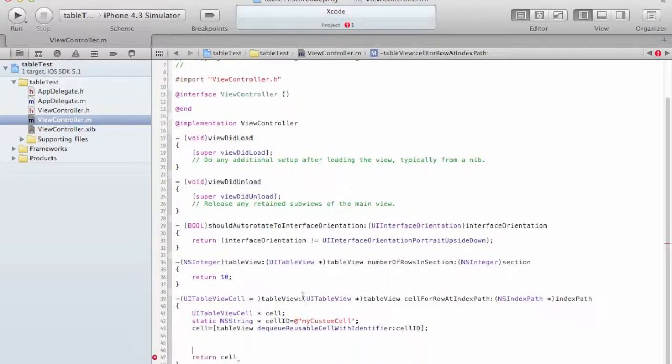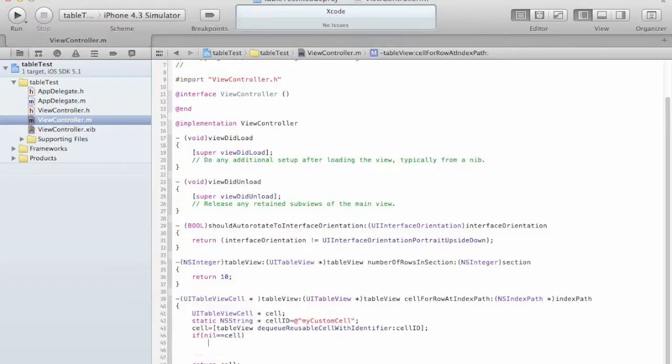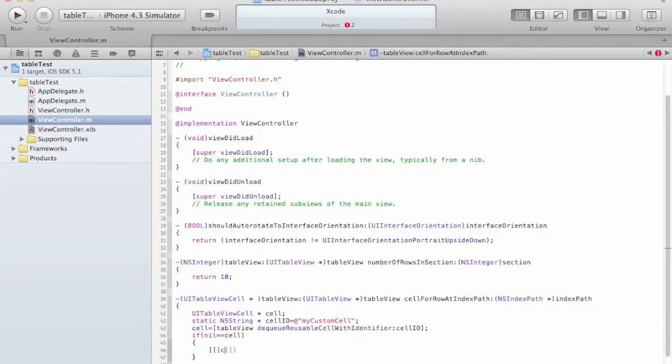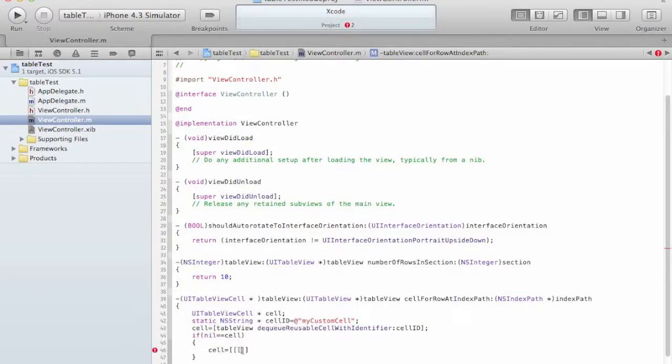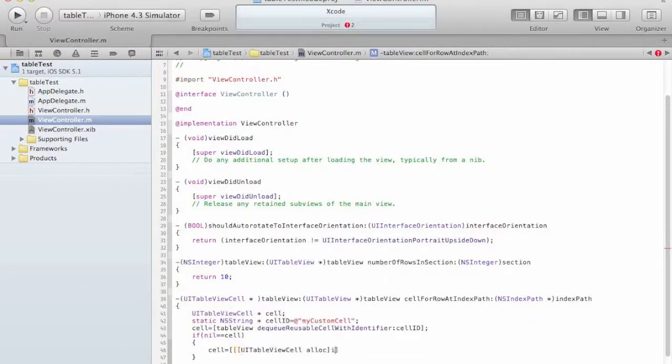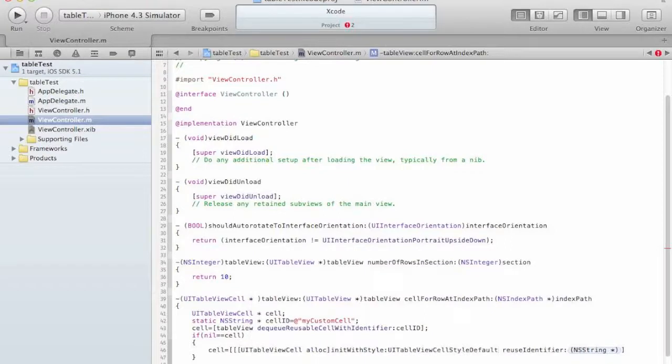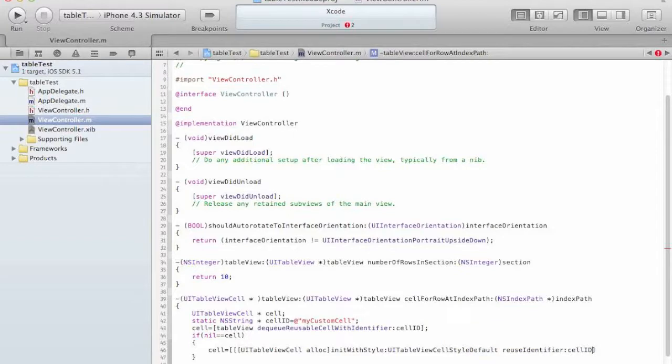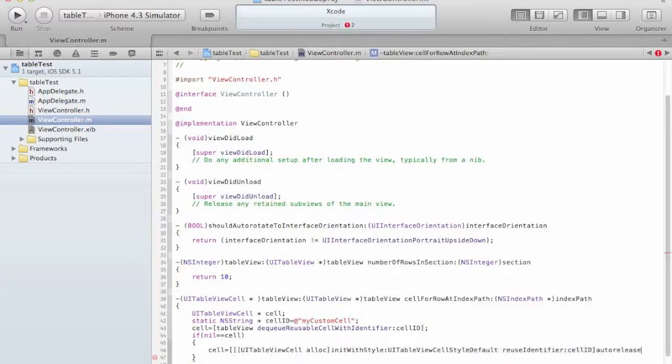Now we can definitely encounter a situation that there is no cell. So if nil equals our cell that means we have to create the cell. So I am going to create a cell equal UITableViewCell alloc. We are going to initialize it with style. I am going to use the default for now. And remember the reuse identifier. So this is it. And we are going to autorelease it. That's it.